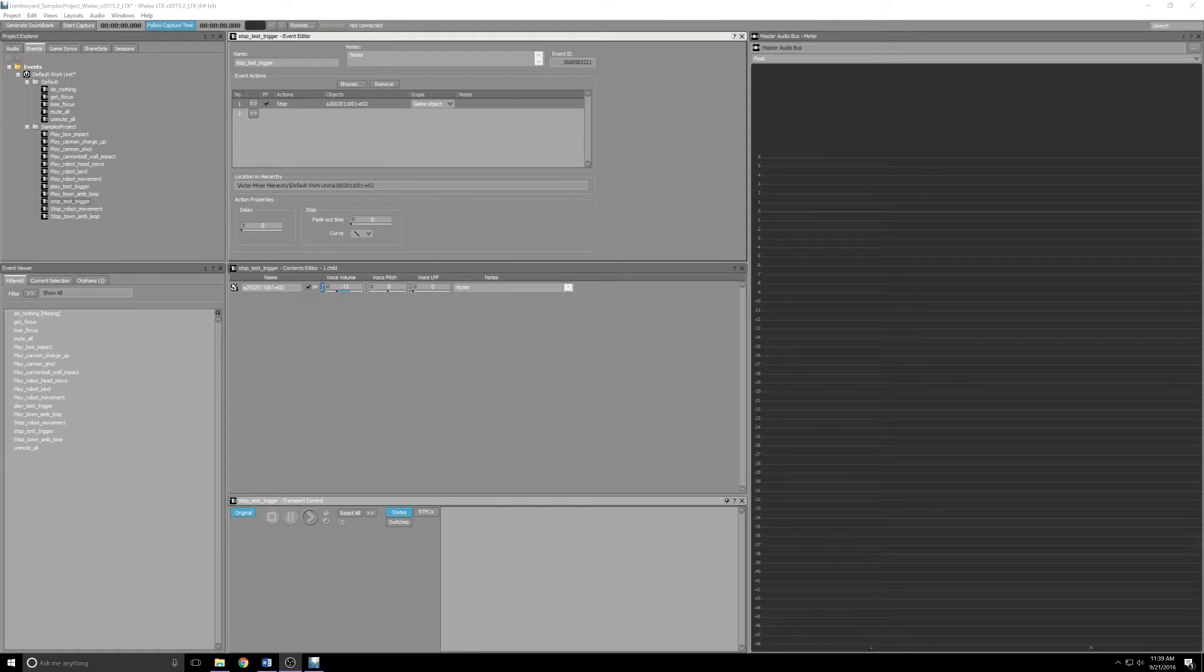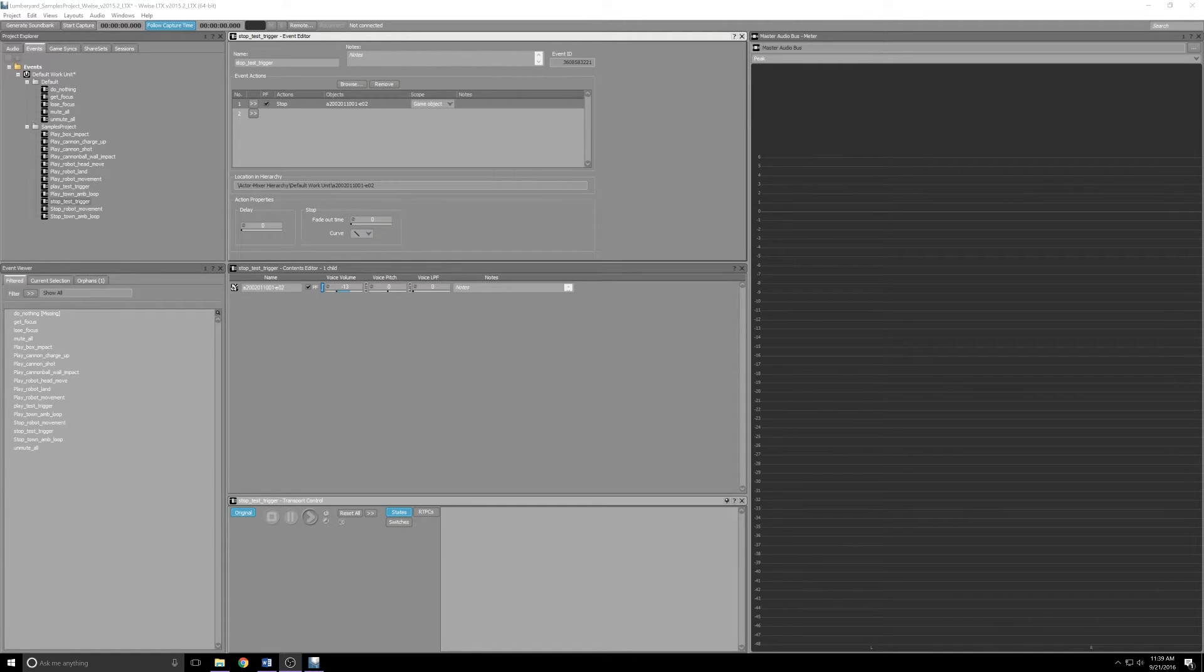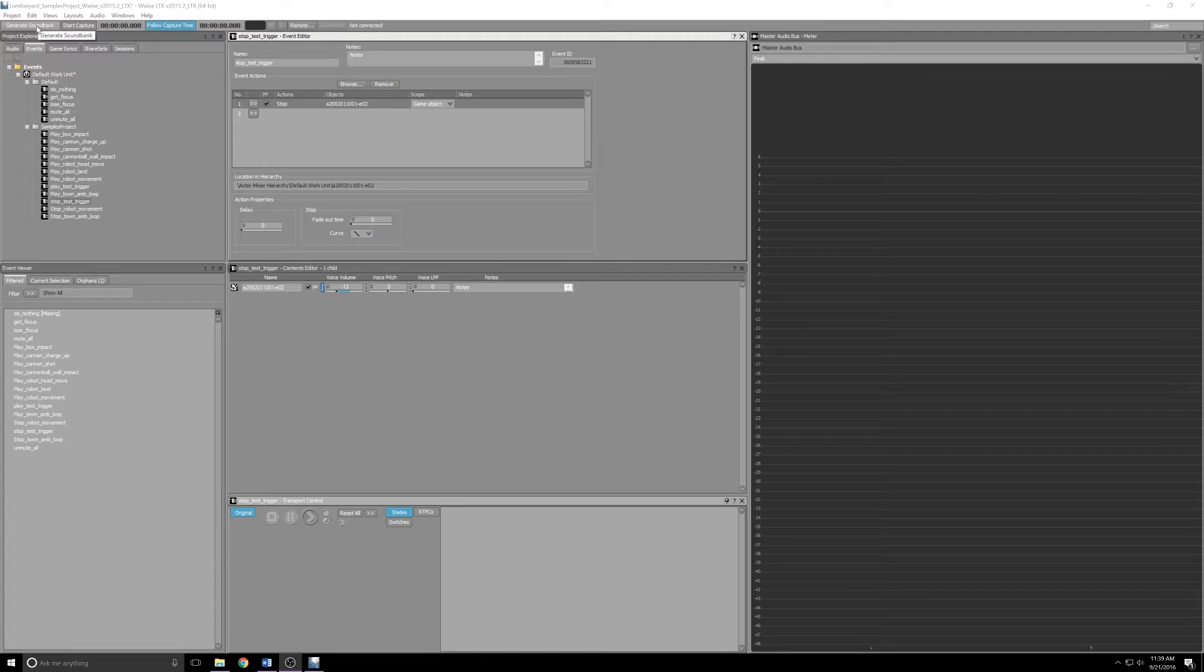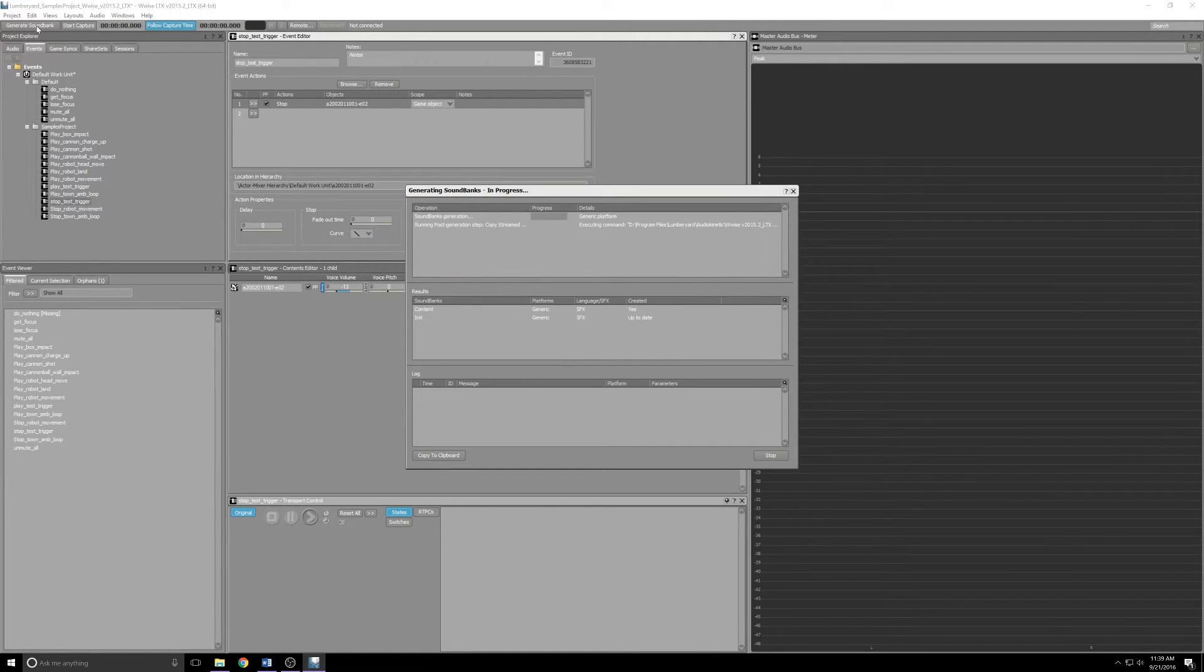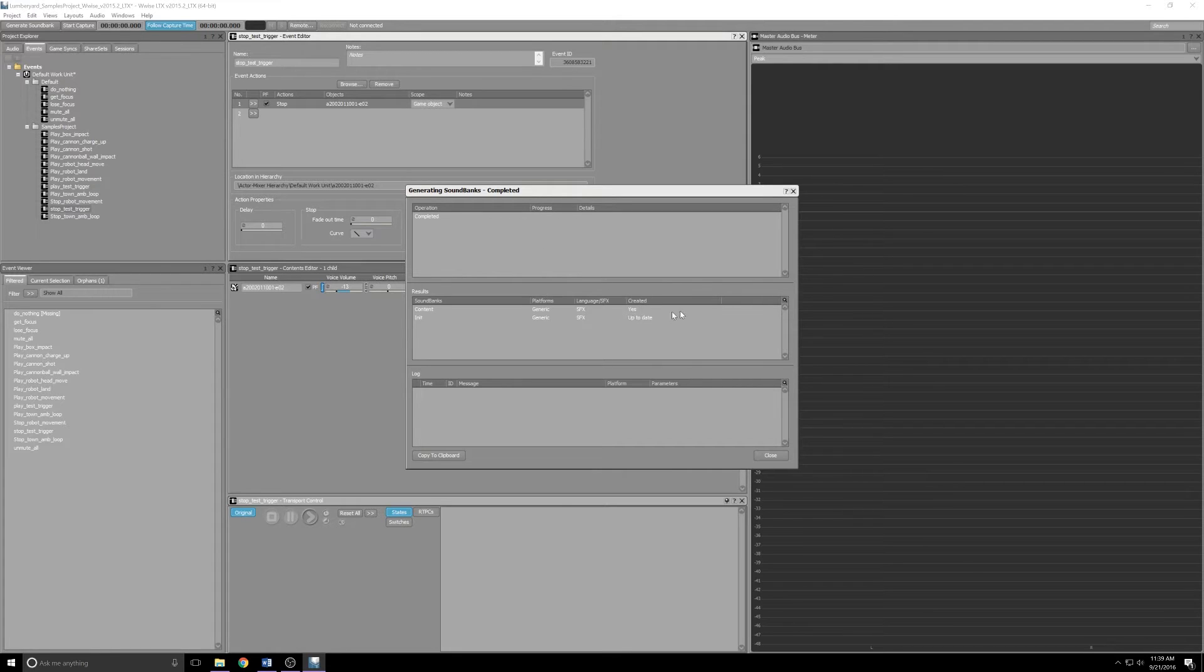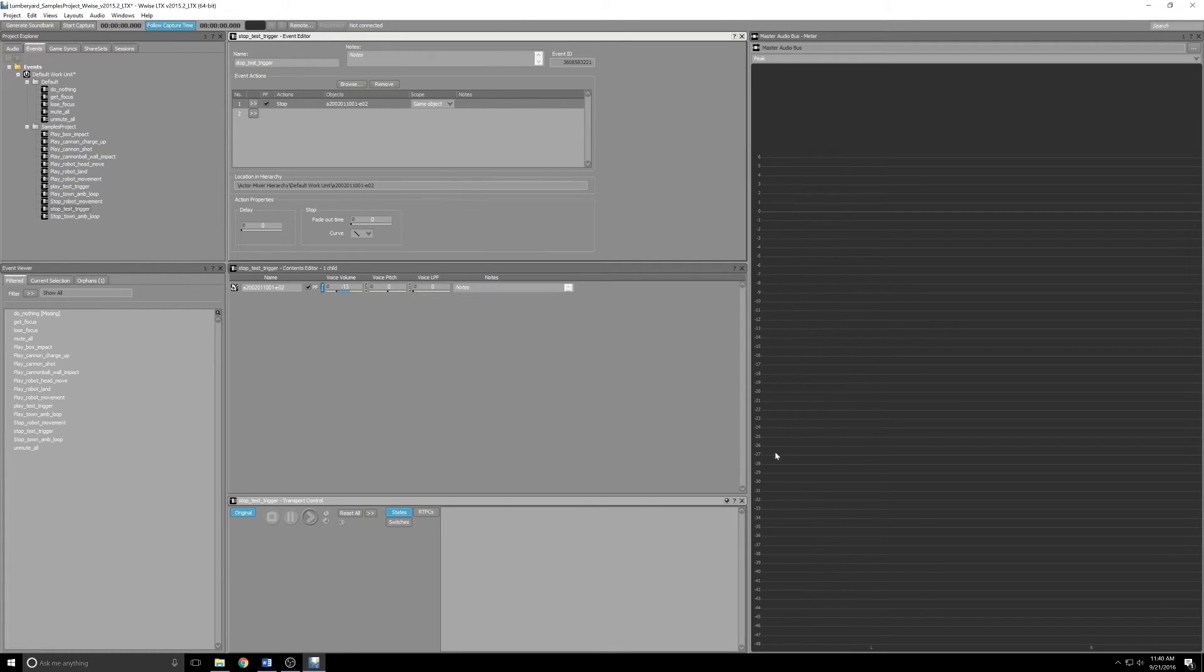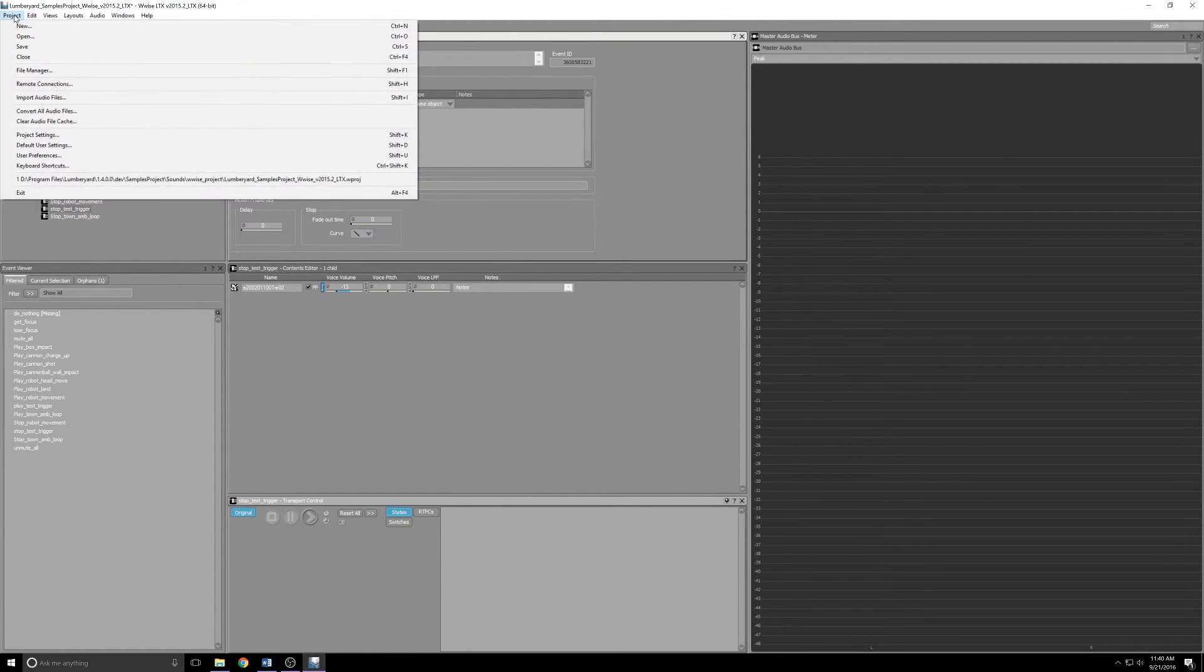So now we've got our audio imported, we've got two new events set up. The last things we need to do are export this stuff so that Lumberyard can pick it up. That's a two-stage process. The first is we're going to click up in the top left corner, this Generate Sound Bank button. You'll see it do its thing, you'll get results, and then when it's finished, go ahead and click Close. And then we'll come up to the menu bar, click Project, and we will click Save.